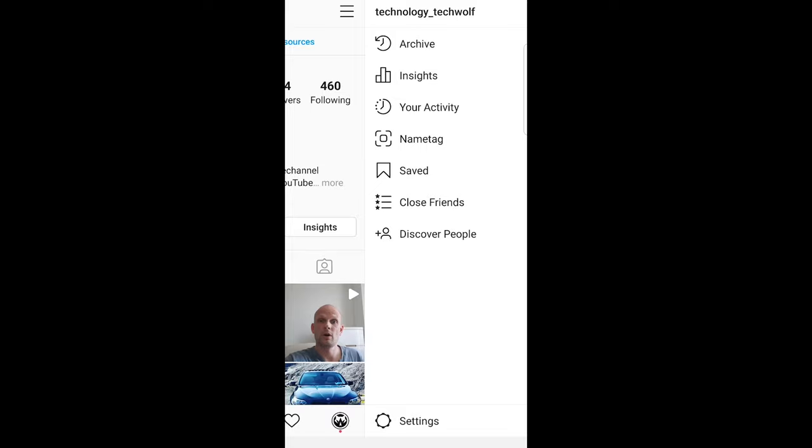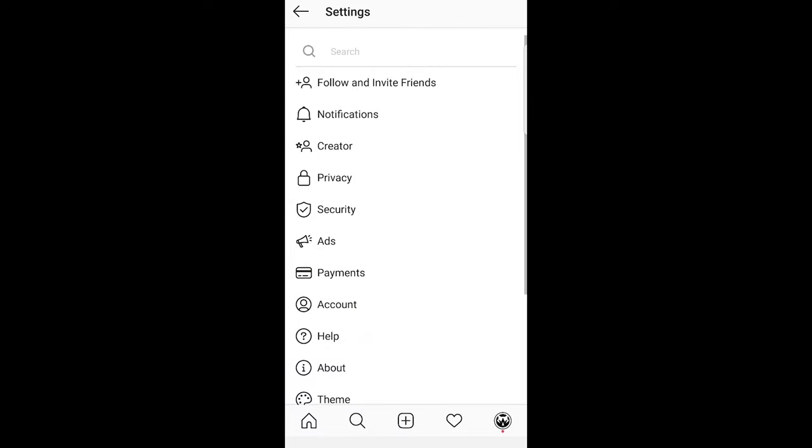Once this opens up at the very bottom, click on button settings and here on this window, select second option which is notifications.